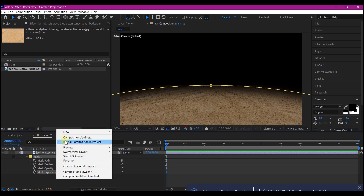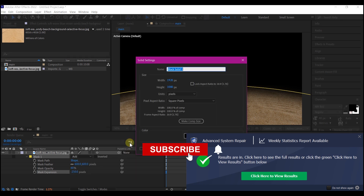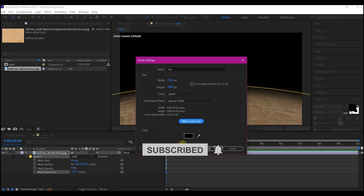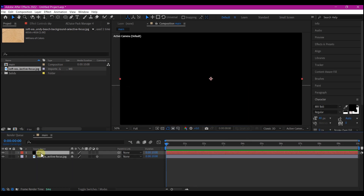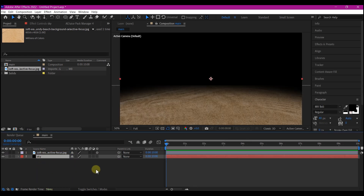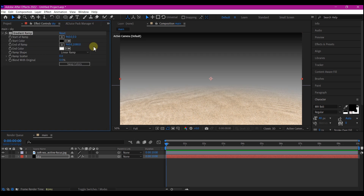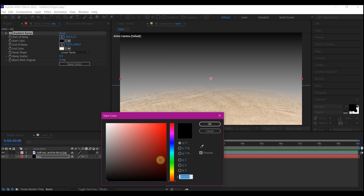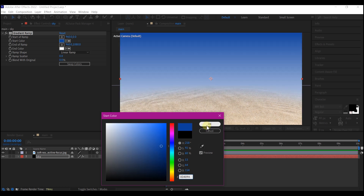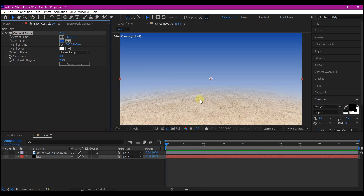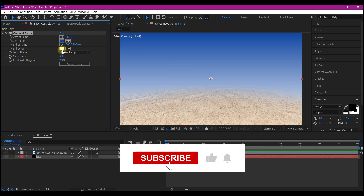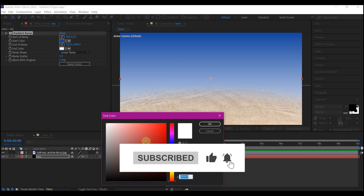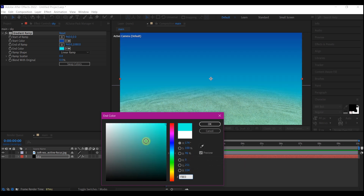Right click on your timeline, go to New and create a new solid layer. Name this 'sky', set it to comp size, then hit OK. Drag this to the bottom of the layer hierarchy. Add a gradient ramp to this layer to simulate a sky color. Set the top color to blue using the code 0D409A, then hit OK. Set the bottom color to an earth color using the code FBE0BD.